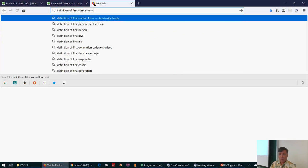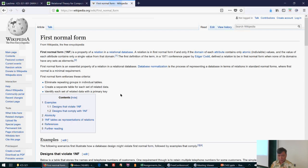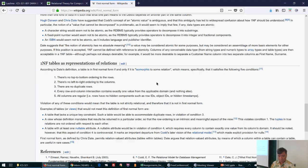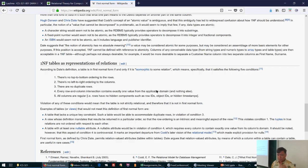Only one value is allowed per cell — you can't have more than one value. Columns must be regular, and rows must have no hidden components such as row IDs, object IDs, or hidden timestamps.